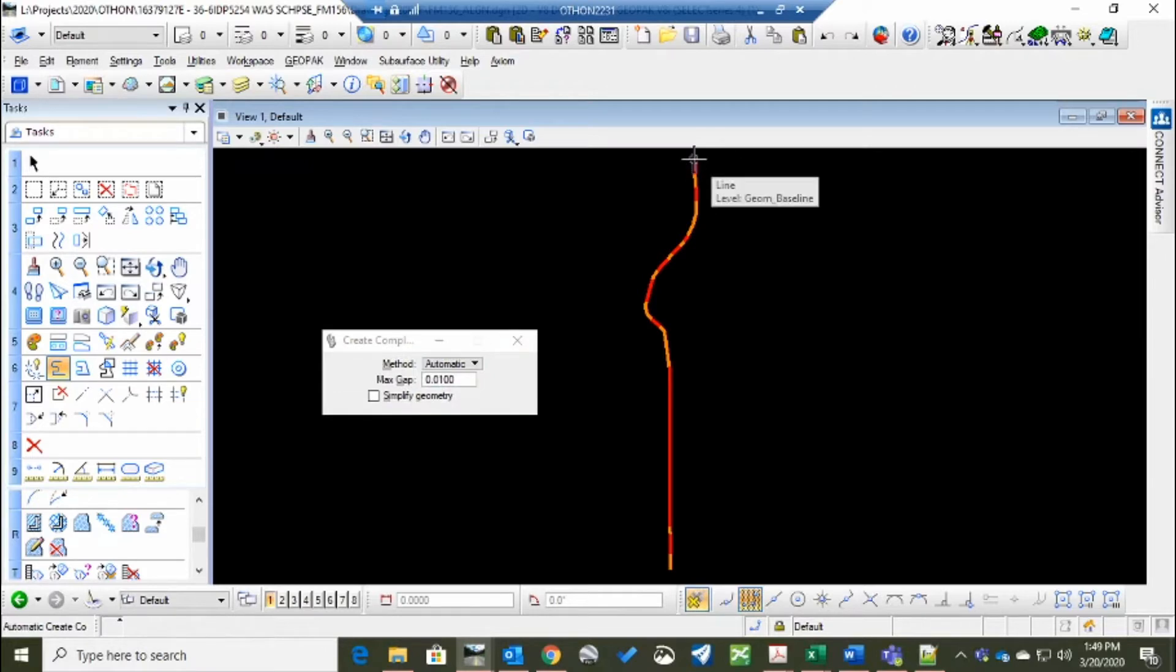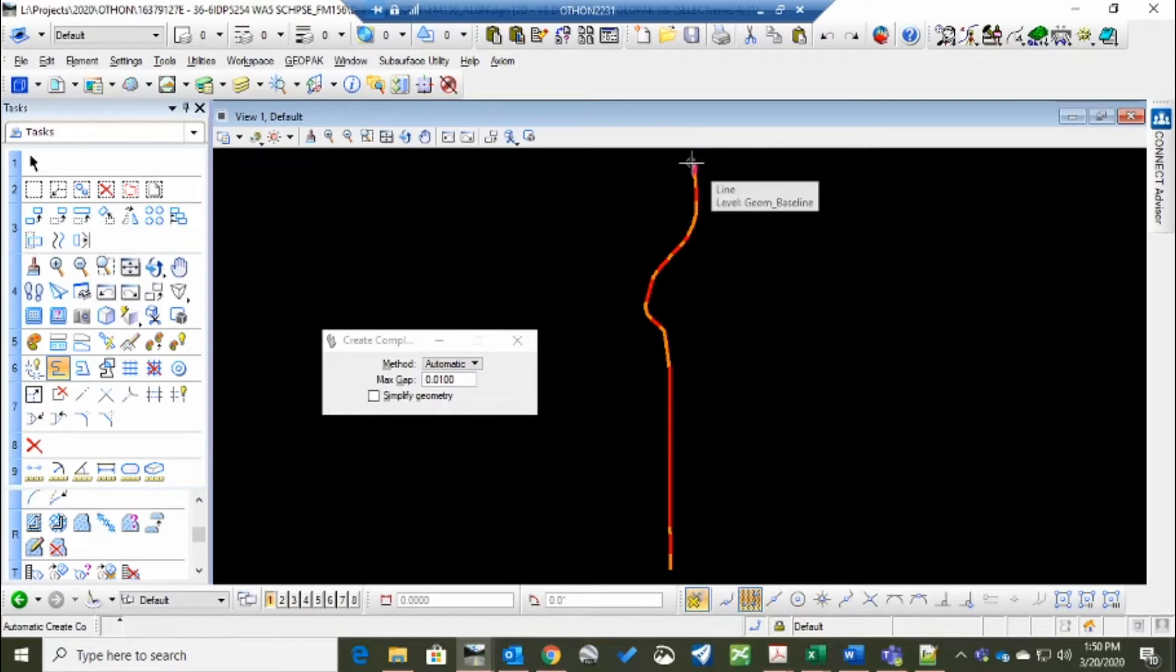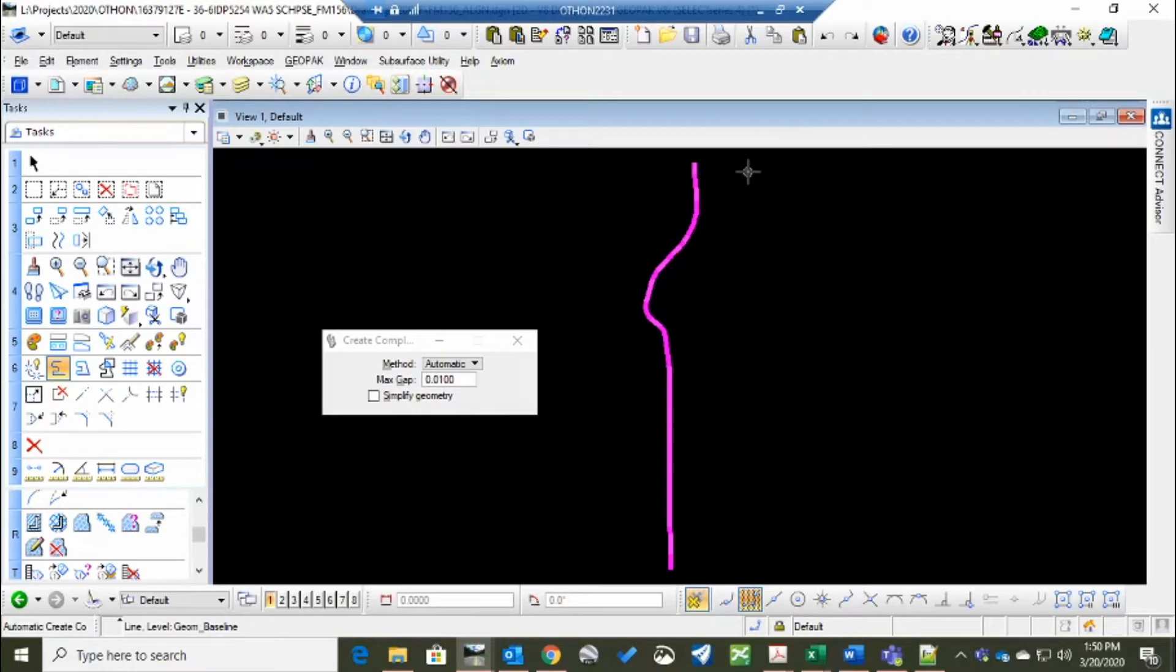Start at your beginning point. This doesn't matter where you start from because that's where the stationing will start from with the complex chain. So you select it and it goes down and highlights everything. And you've created a chain.